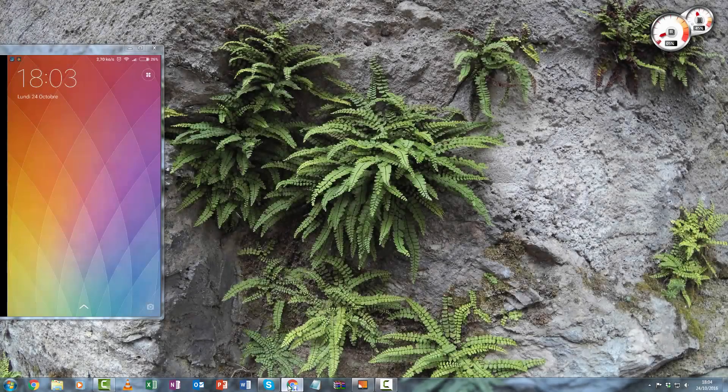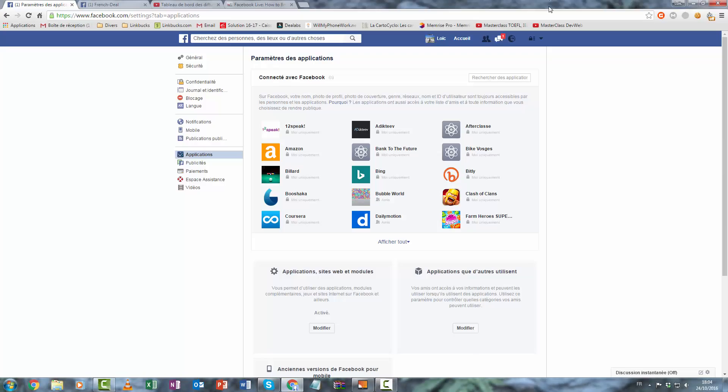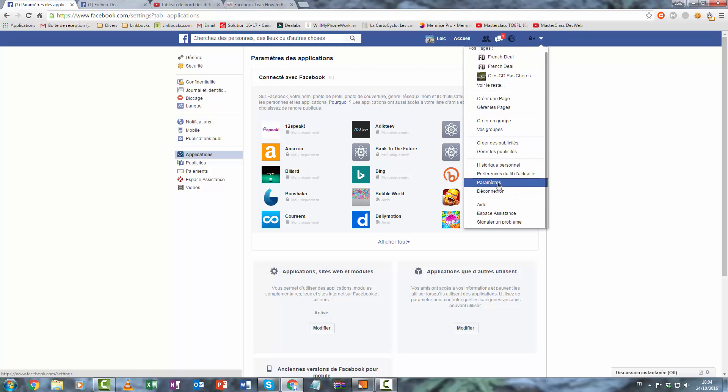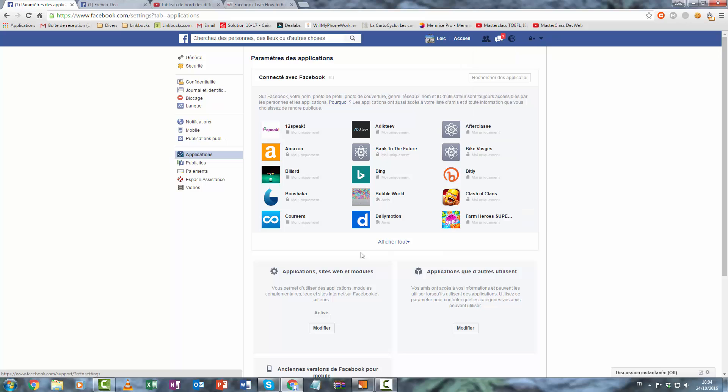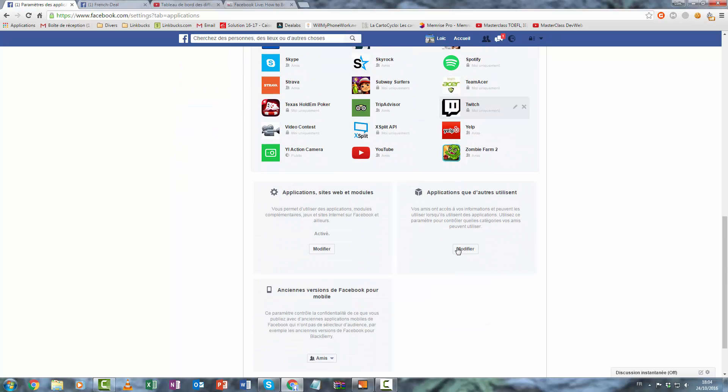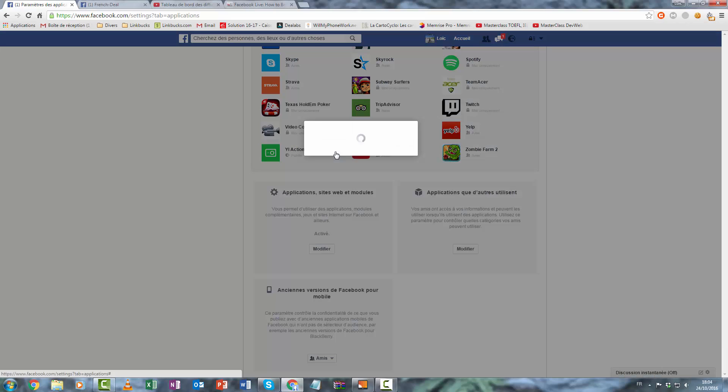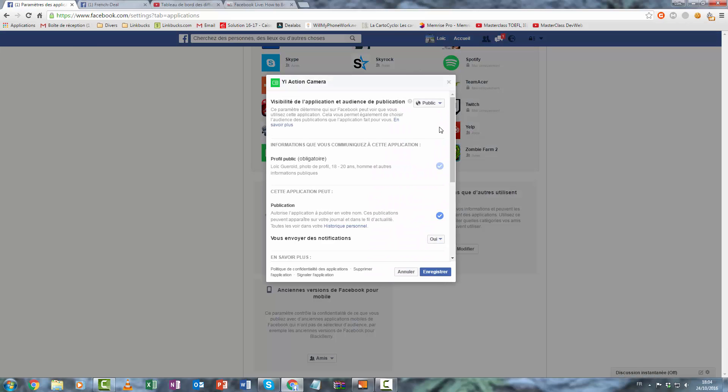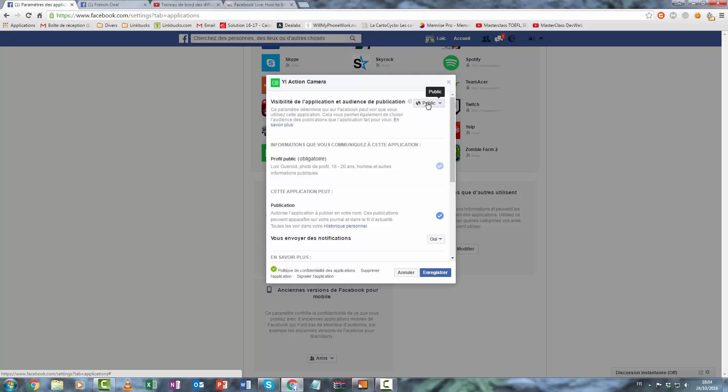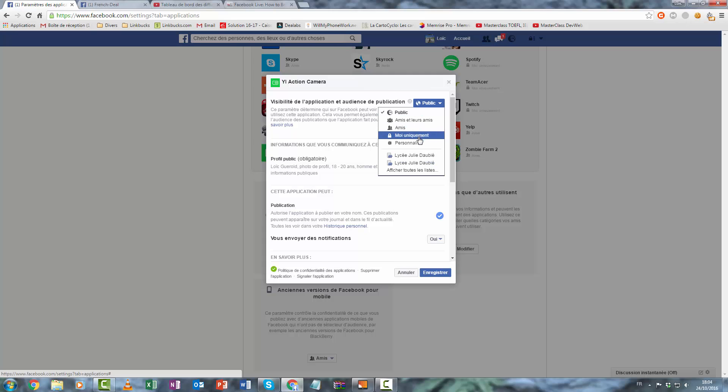Now you must go on Facebook and change your privacy settings. So go to settings, application, FinEActionCAM and change visibility to public. But for the video I just make only for me.